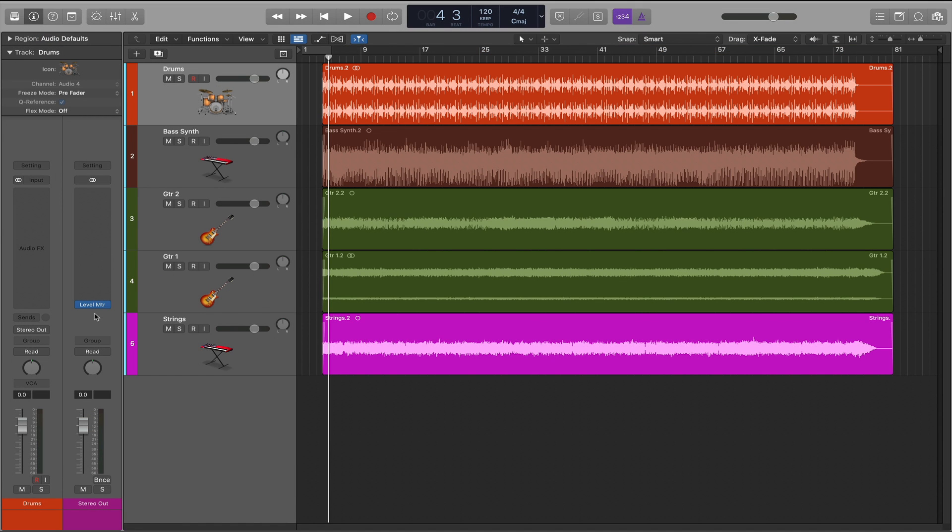Well that's it for this mixing prep quick tip. I hope this helps you out with your projects. Leave me a comment below and let me know what benefits you're finding from using this tip. See you next time!